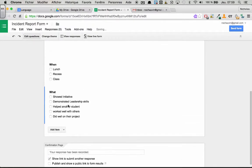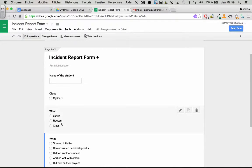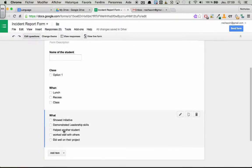So now like I said, this is just a simple one. But we have name of student, the class, and we're just going to leave class blank for now. Because in a couple seconds, I'll show you how to fill it. And then we'll go when and what.